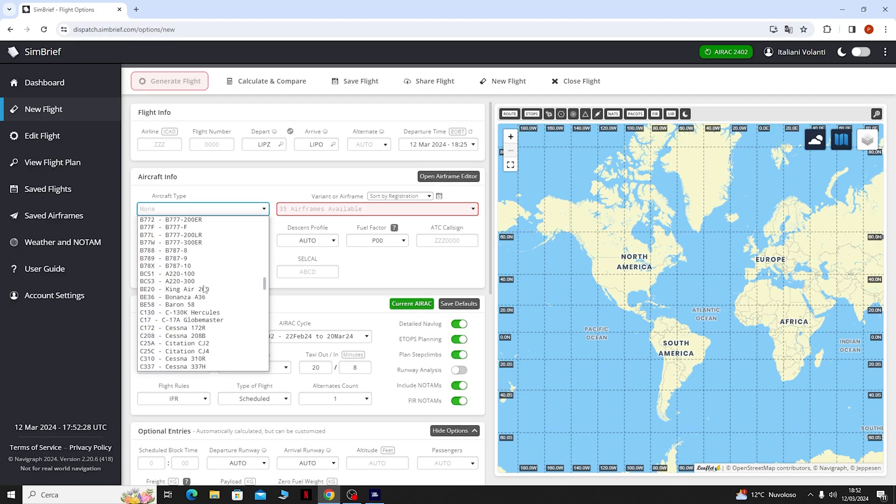Qua sotto invece Simbrief ci ha calcolato già la pista di partenza e la pista di arrivo, in base ai metar dei vari aeroporti.